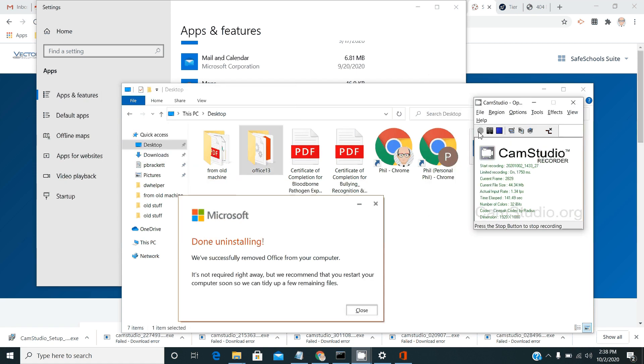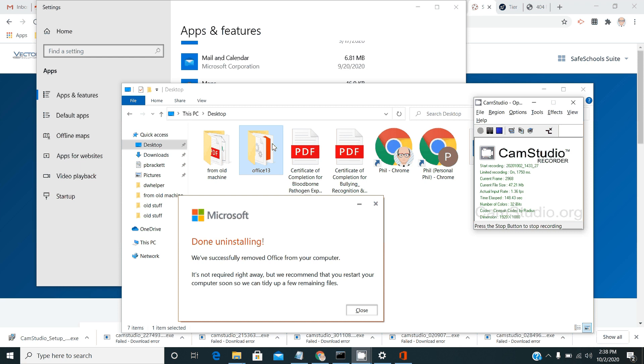So eventually you'll have the uninstall complete on Microsoft Office from your computer. You'll also have this new Office 13 folder existing on your desktop.